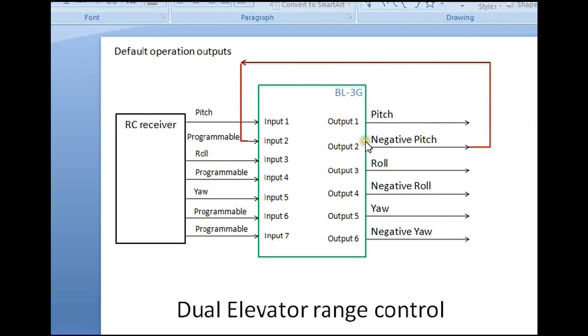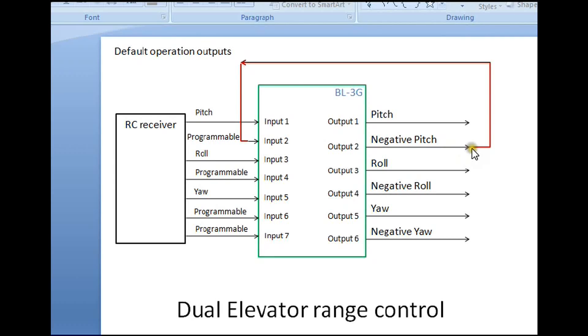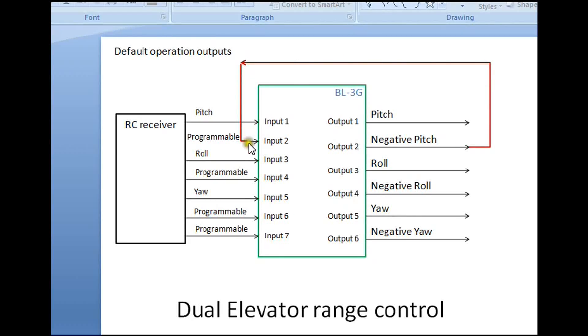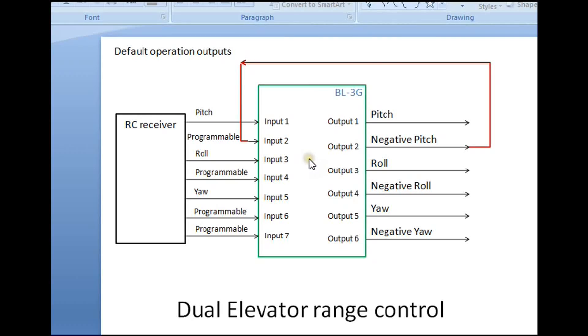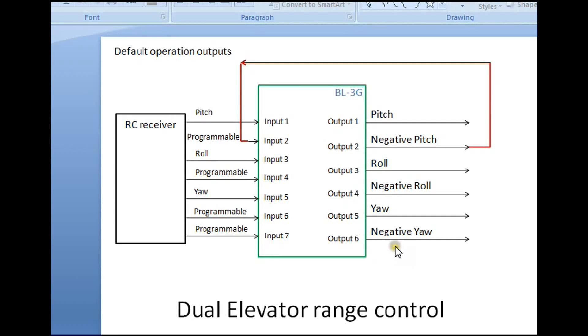The second servo, where we want a reduced range, we connect to the negative pitch, which is output two of the BL3G gyro. We loop this round and connect this into input two. Input two is typically where we would put the throttle input, but we're going to use it now to change the range of this servo. Then we output the new signal on output six, so we will have a second pitch servo on output six with a reduced range.